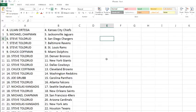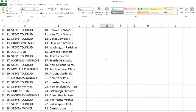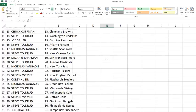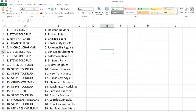Steve with the Cardinals. Nicholas with the Jets. Steve with the Texans. Steven Weimer with the Patriots. Corey with the Steelers. Nicholas with the Packers. Steve with the Vikings and Colts. Steven Weimer with the Lions. Steve with the Bengals and the Eagles. Jeff Thatcher with the Buccaneers. And Steve rounding off with the Titans.